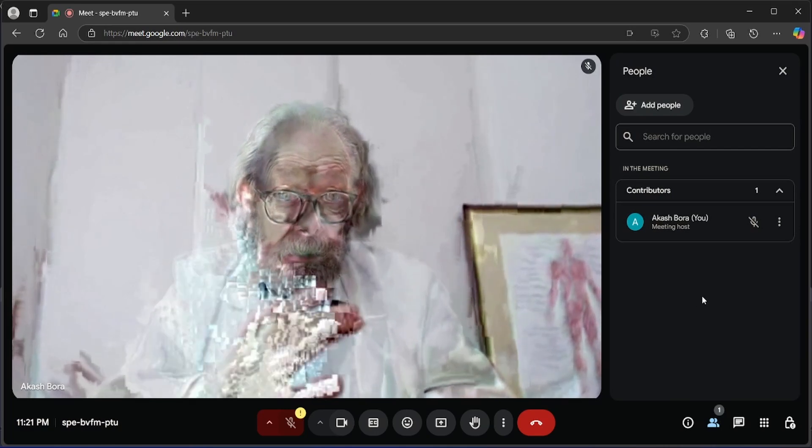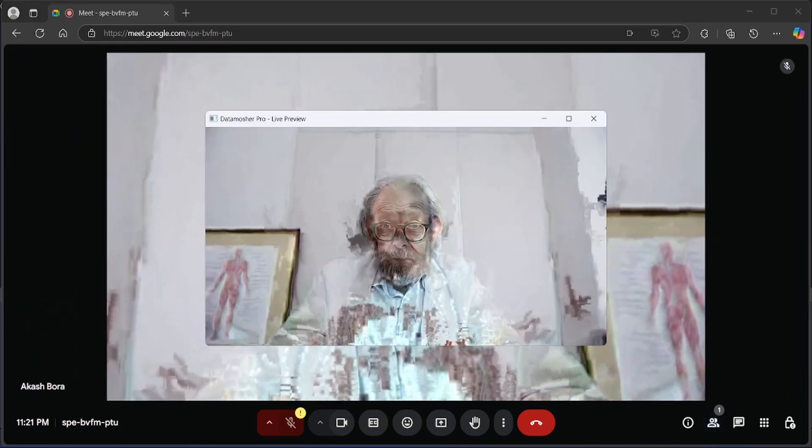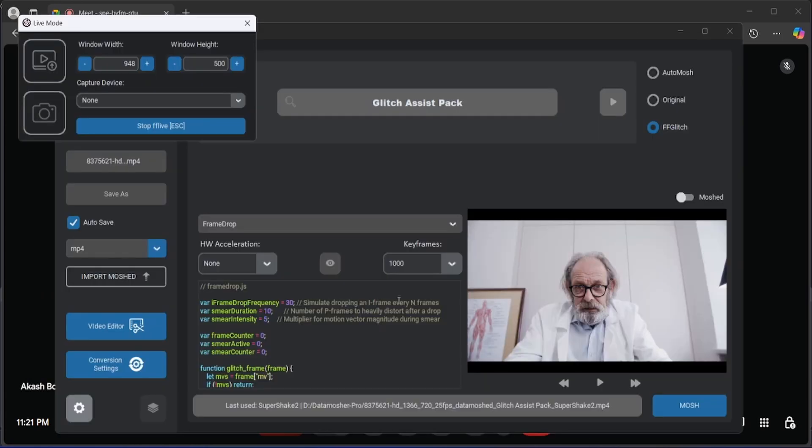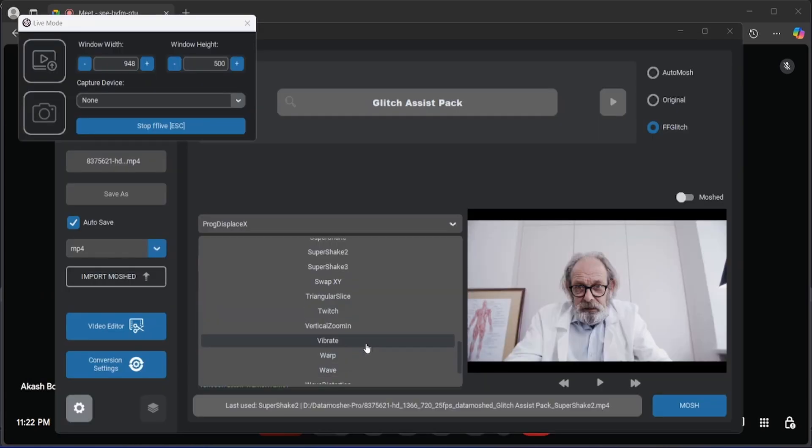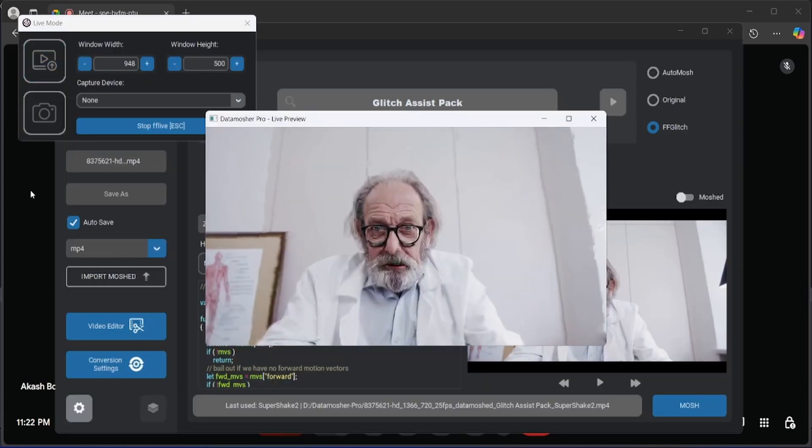If you want to change the effect, just select the new script and click on that preview button. The video will be updated immediately.